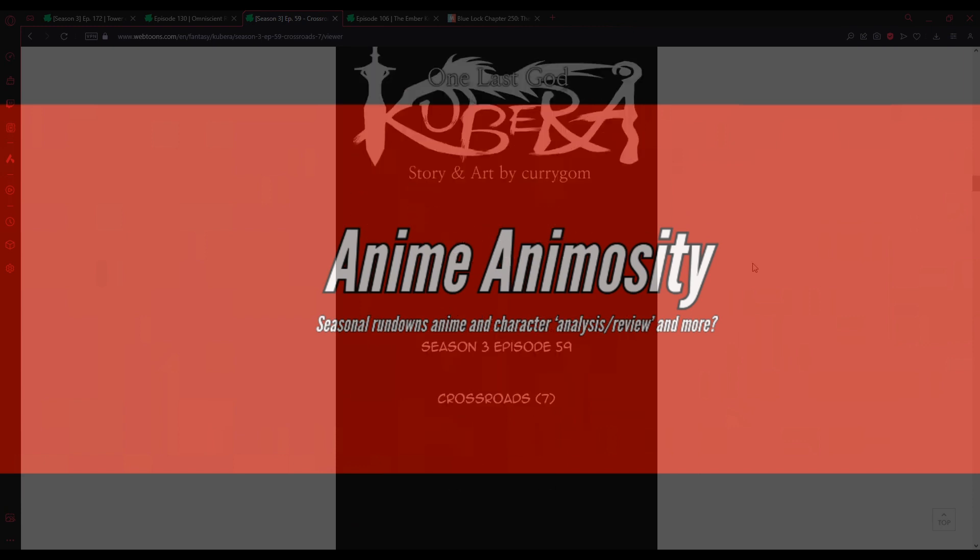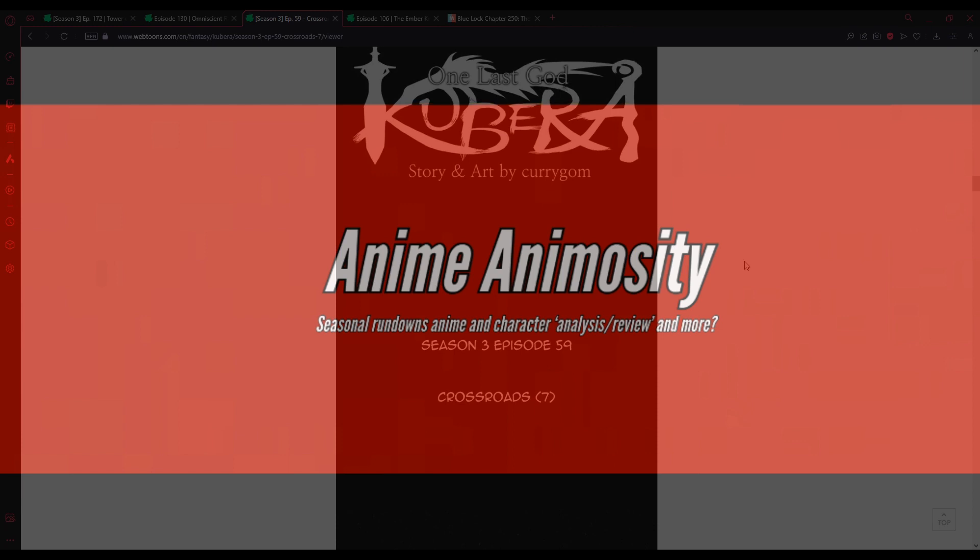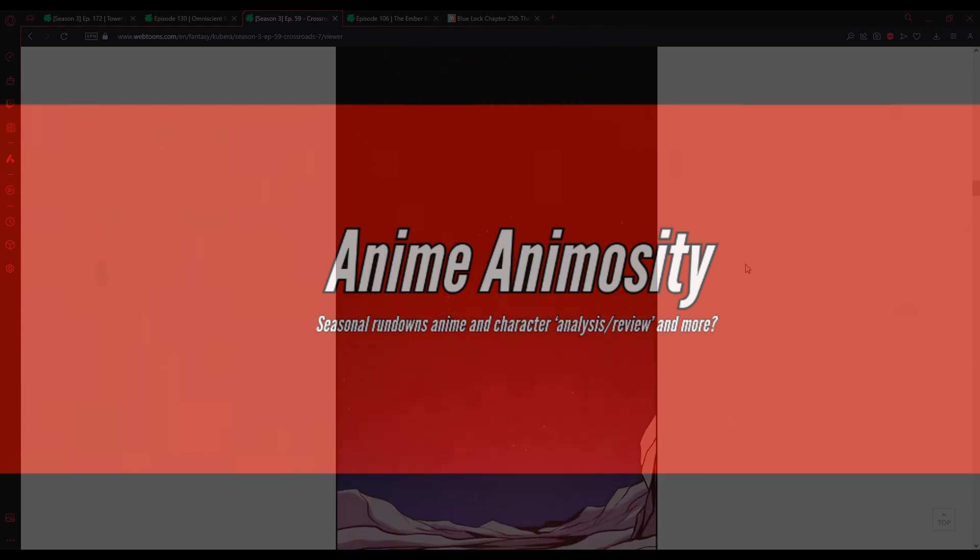Yeah. It's all ogre now. Season 3, episode 59, Crossroads 7.